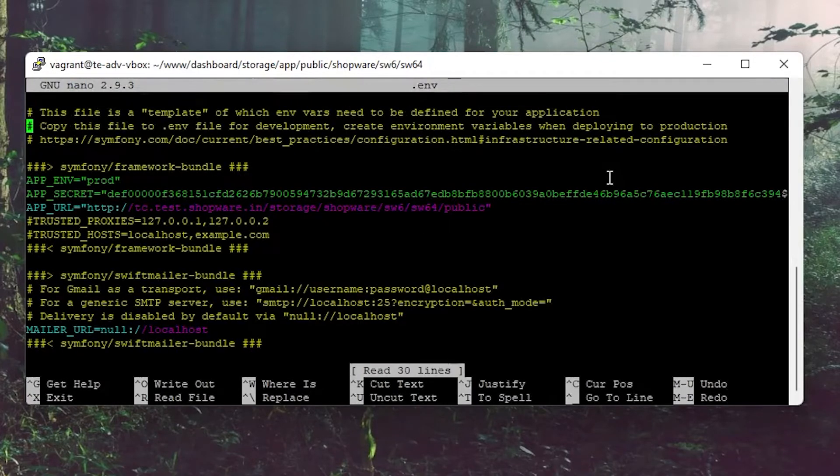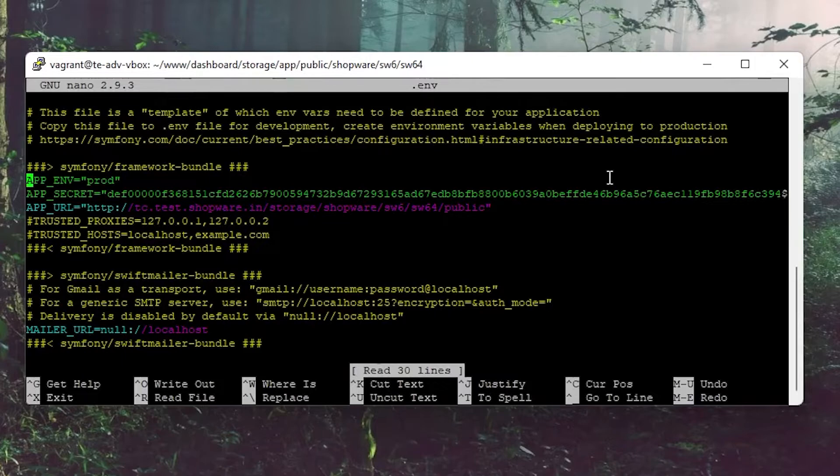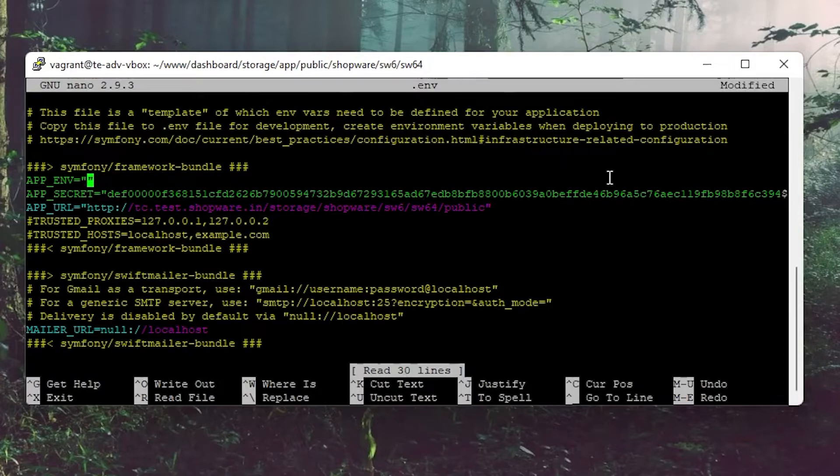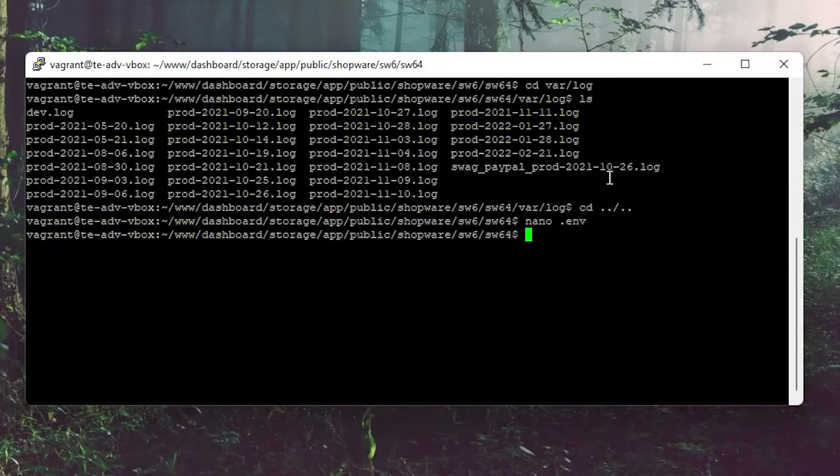In here you see the line APP_ENV equals prod. This means app environment is productive. We are going to change this to dev for development. Now all we need to do is save. Confirm and save.